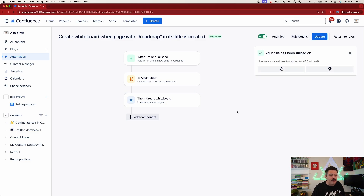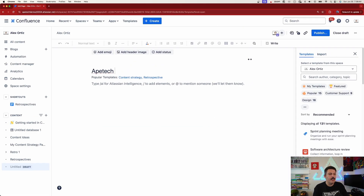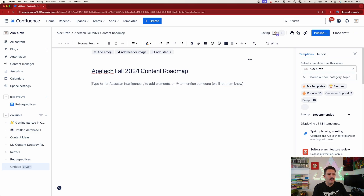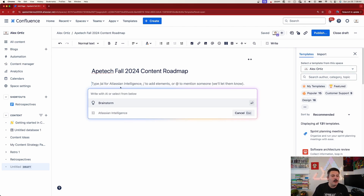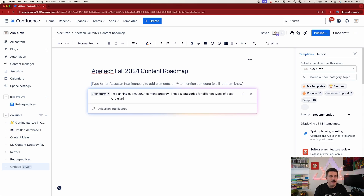We're simply going to come over here, click the little plus button, click on page, and I'm going to come up with a new page: 'ATEC Fall 2024 Content Roadmap.' Now I'm going to trigger AI here to help me out — I'm going to do a brainstorm: 'I'm planning out my 2024 content strategy. I need five categories for different types of posts and give me five examples for each category.' Enter.